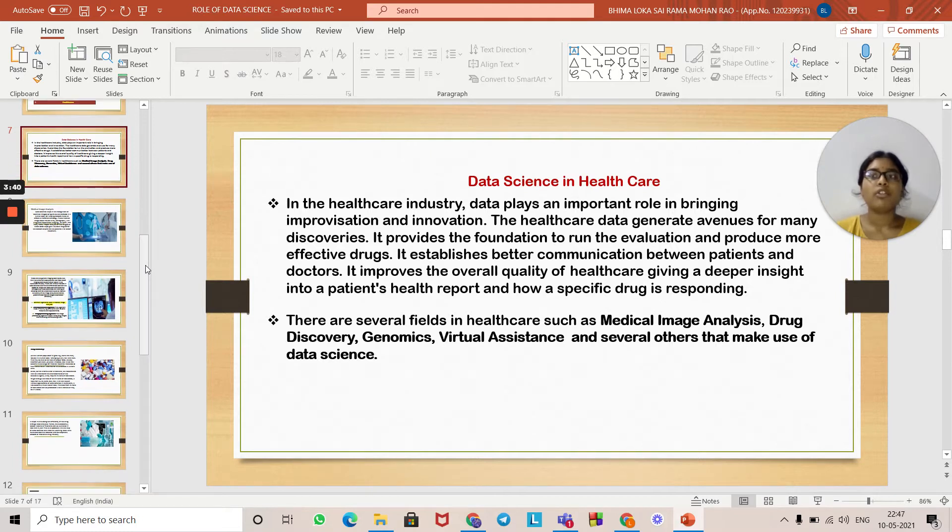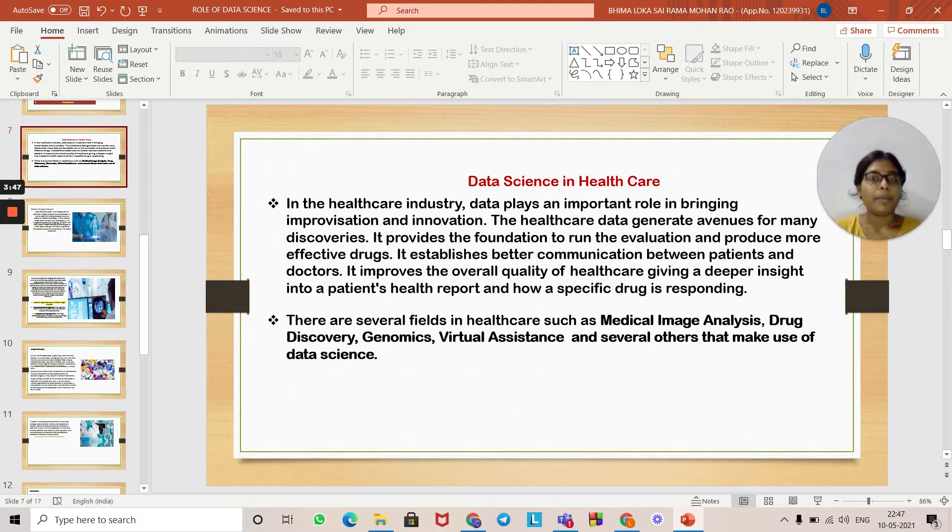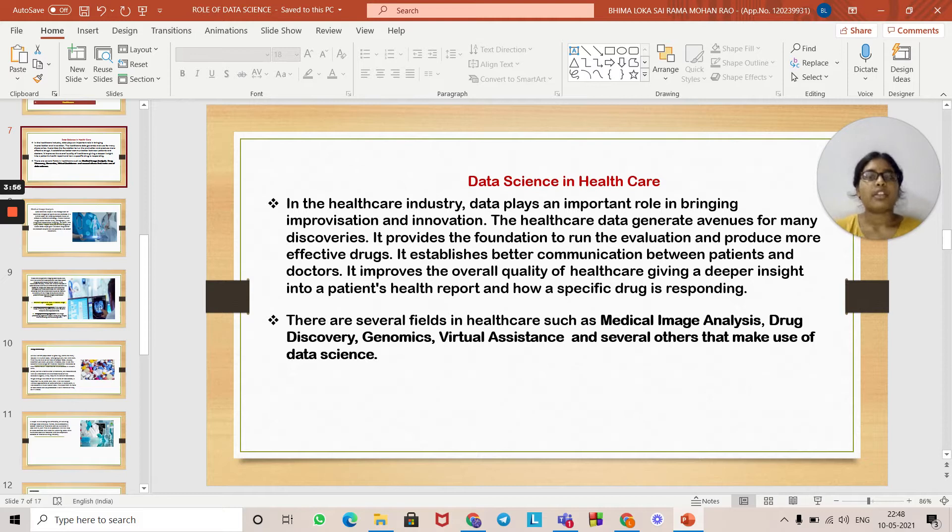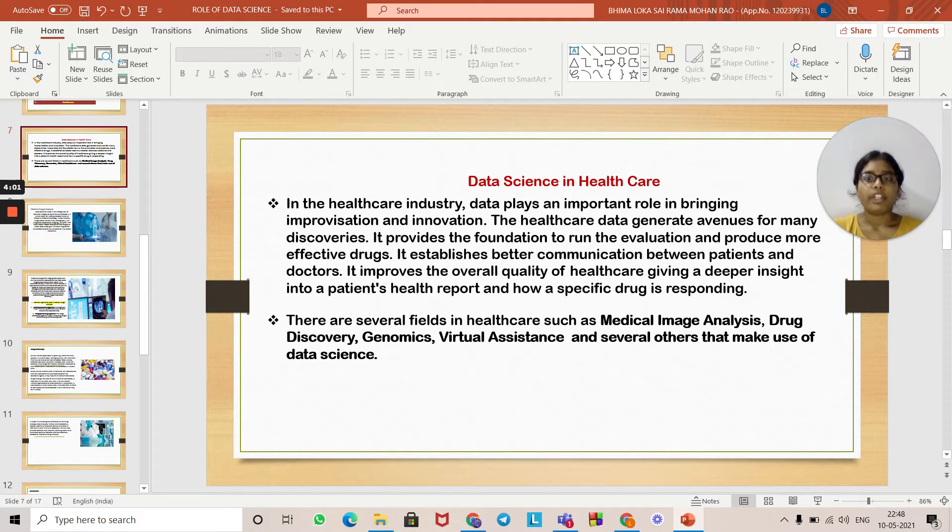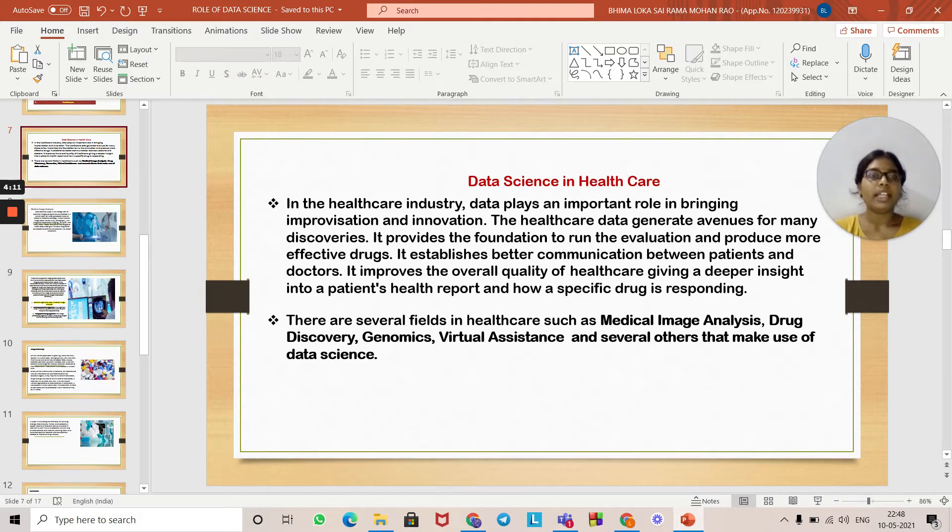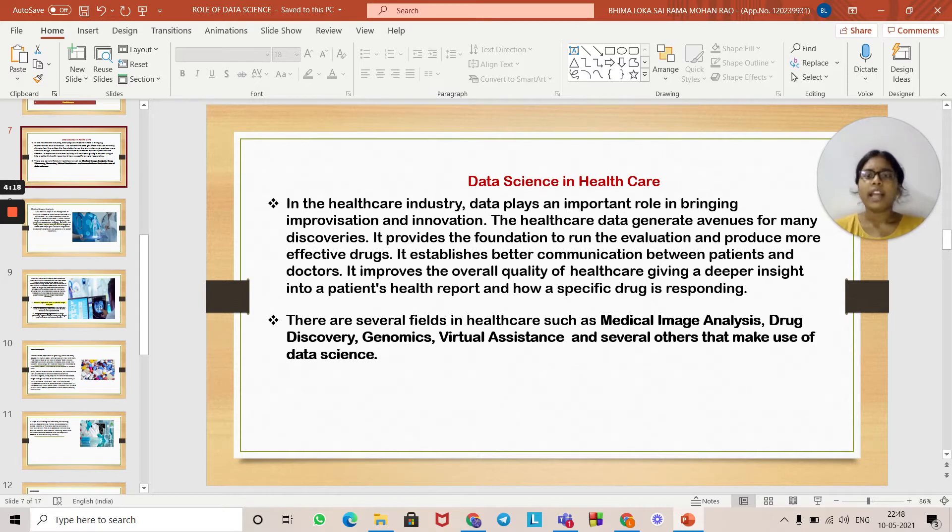Data science is used in many fields such as banking, finance, manufacturing, transport, healthcare, e-commerce, marketing, and more. We will focus on the role of data science in the healthcare sector. In the healthcare industry, data plays an important role in bringing improvisation and innovation. Healthcare data generates avenues for many discoveries. It provides the foundation to run evaluations and procedures more effectively. It establishes better communication between patients and doctors and improves the overall quality of healthcare, giving deeper insight into a patient's health report and how a specific drug is responding.